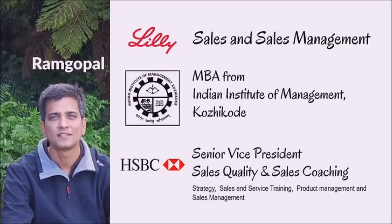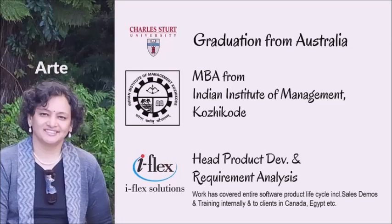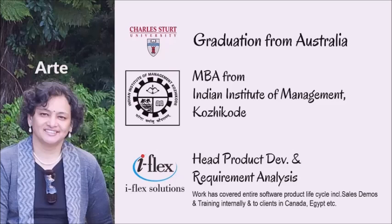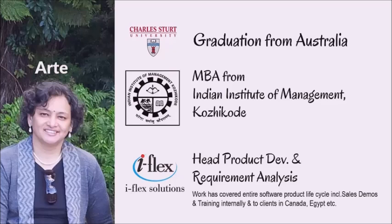Talking about my wife, this is Aarti. She is my partner in life and in business. She did a graduation from Australia. She was my batchmate in the management institute. She got placed in iFlex solutions which is now part of Oracle. When she moved on to chase the entrepreneurial dreams, she held the position of head product development and requirement analysis.